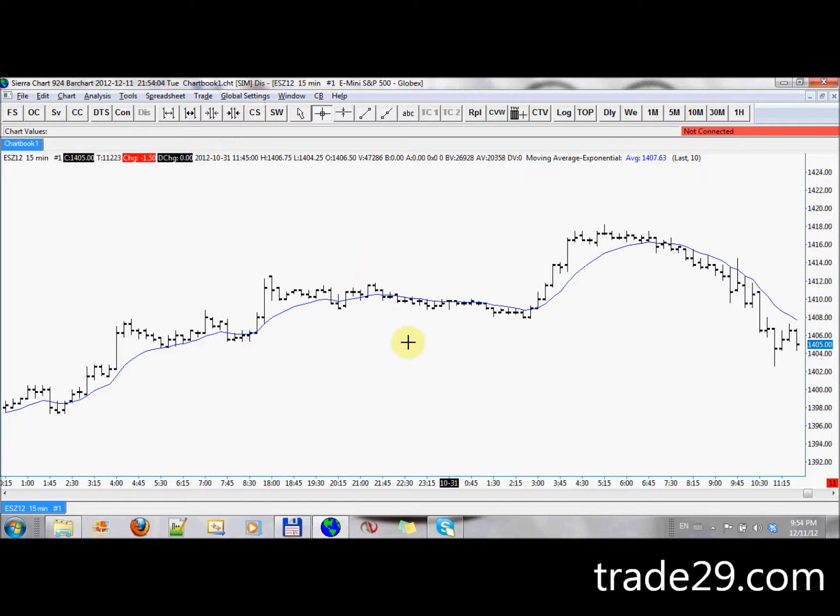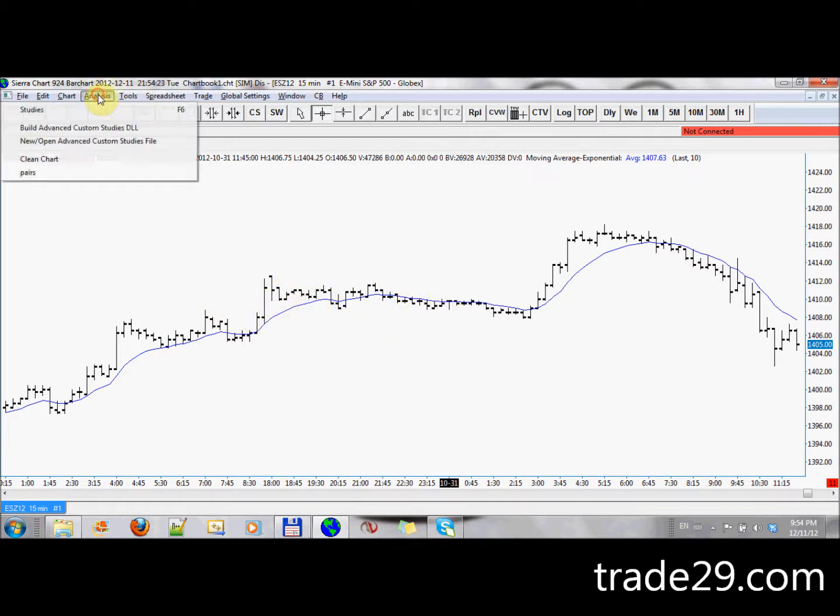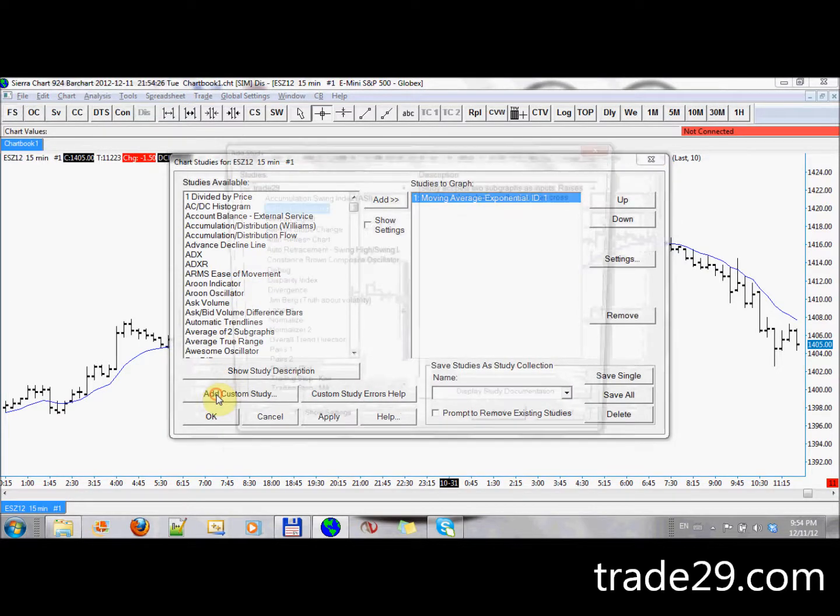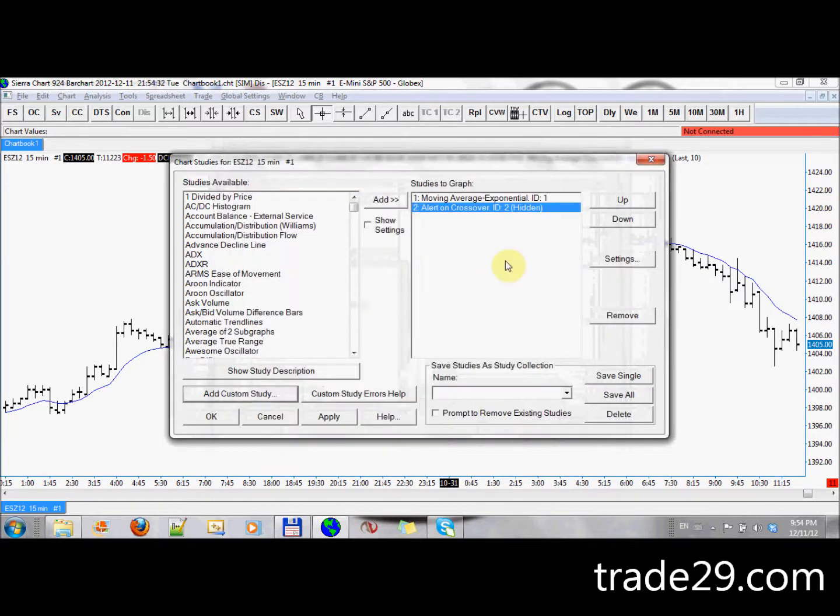The first example I'm going to show is we want to have an alert whenever the last price crosses above or below this simple moving average I have plotted on the screen. So we only have the last, that's the price, and we have the moving average, and now I'm going to be adding the crossover alert. So I go into Add Custom Study, and I have Alert on Crossover, it's right here. And I add that.